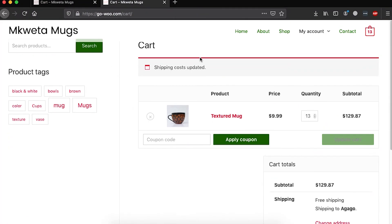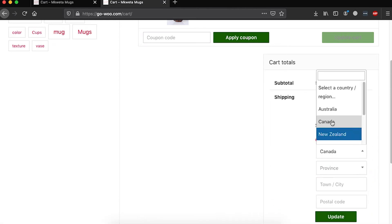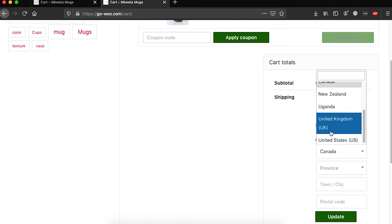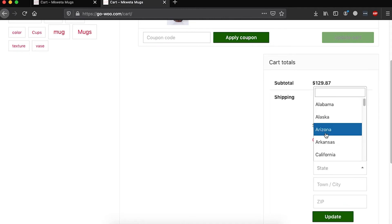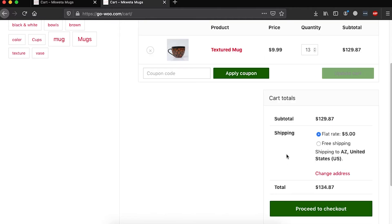Once I'm done saving, I'll go back to my store and reload my cart. I'll change the client's address — let's say a client coming from the US, Arizona — and update. It's now showing two options: one for flat rate and one for free shipping. But we want free shipping to be automatically selected once the client meets $99, meaning we don't want the flat rate to appear at all.